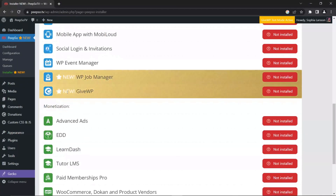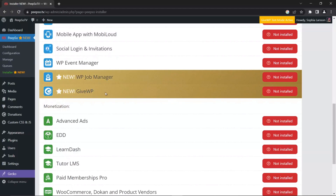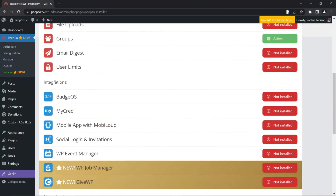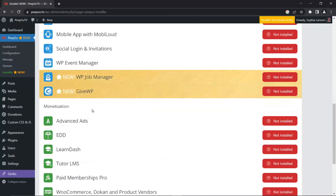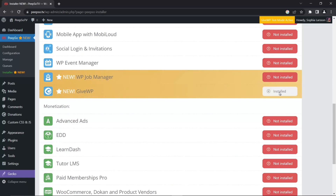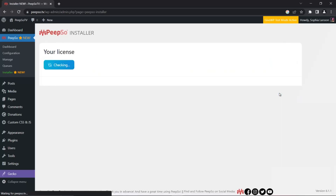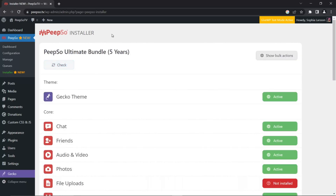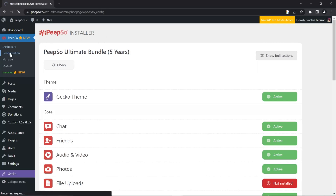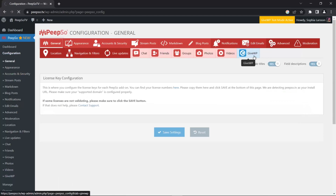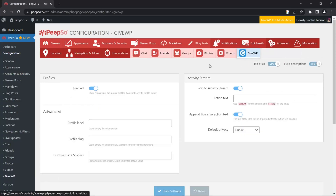Scroll down all the way until you find GiveWP in the integration section, then click Install. Once the plugin is installed, click Activate — and that's all you need to do. Now our integration with GiveWP is installed and you can check it by going into Configuration, where GiveWP will show up.